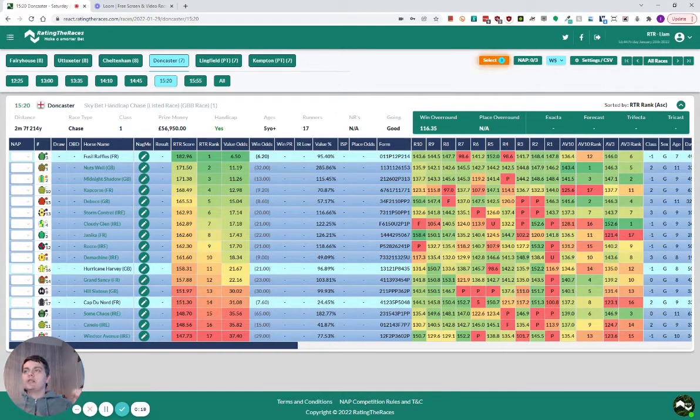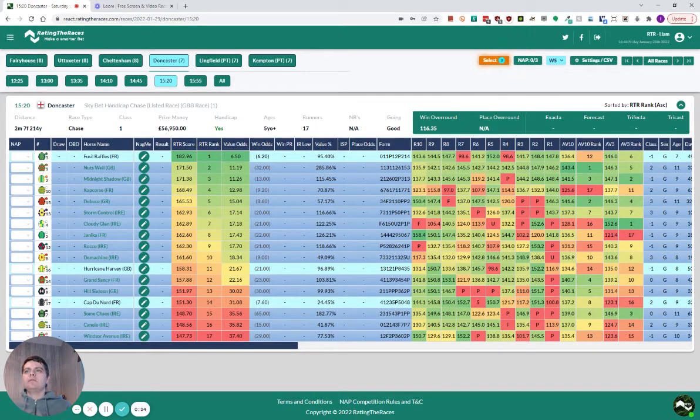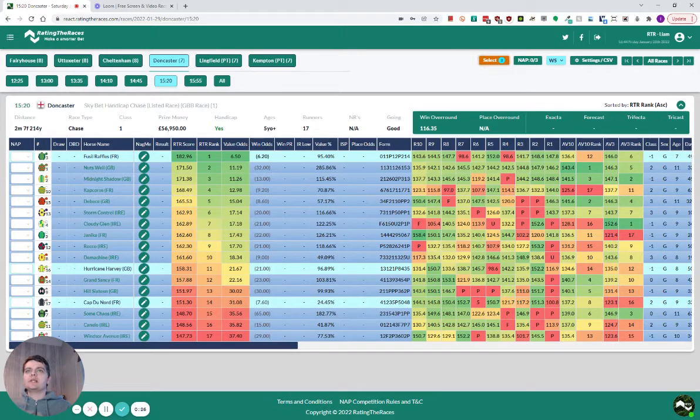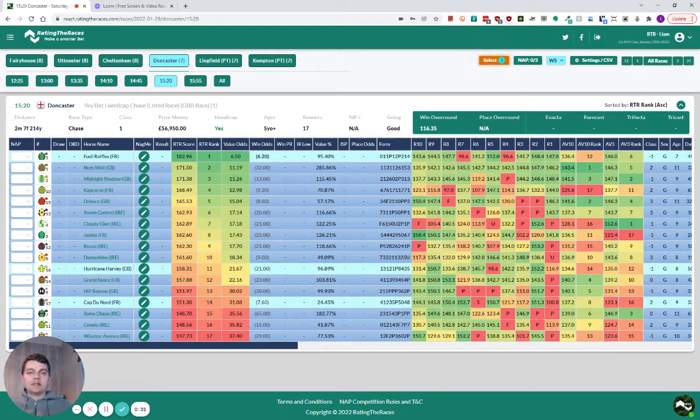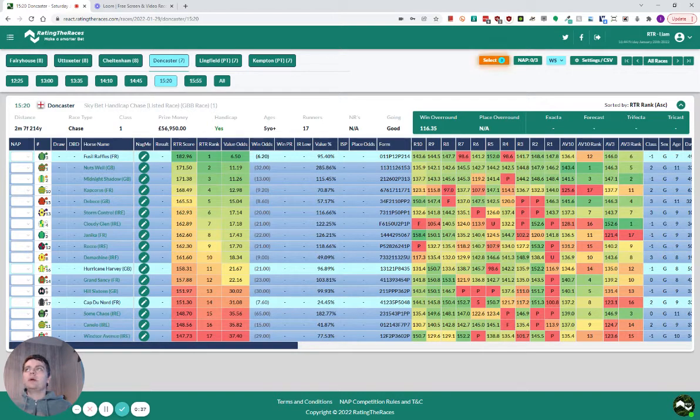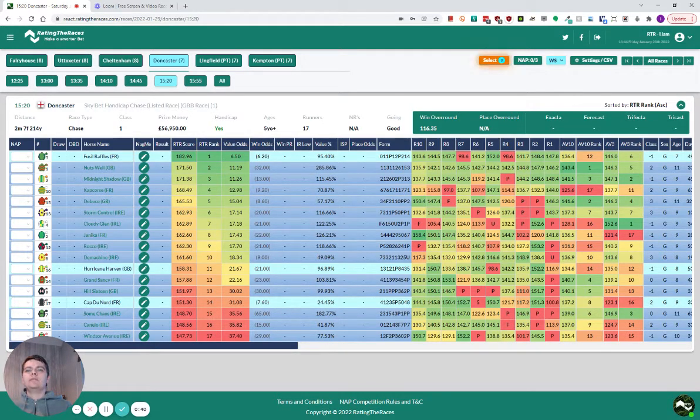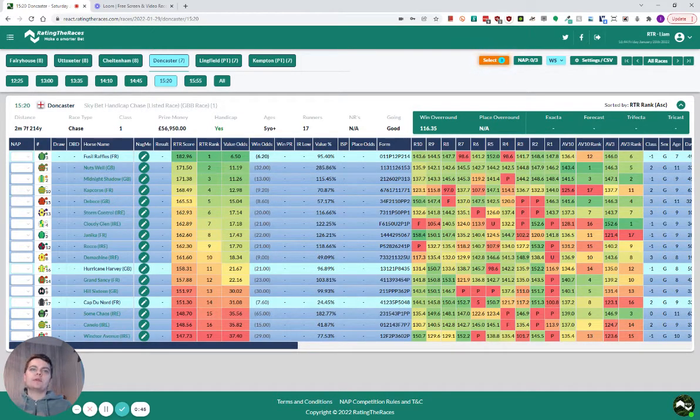So let's talk about the race. Fuso Raffles has come out top rated and I think he deserves to be. His form is very good, he's still unexposed, still improving, and I thought he ran a decent race last time when fourth at Cheltenham. The right horses were in front of him and he's dropped a pound, so he's got to have a decent chance.